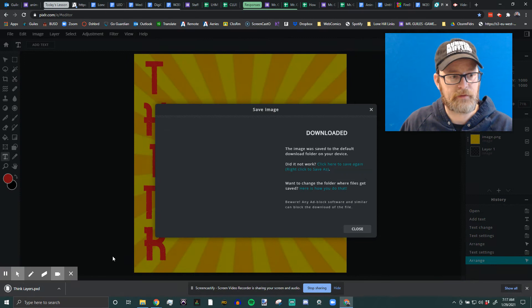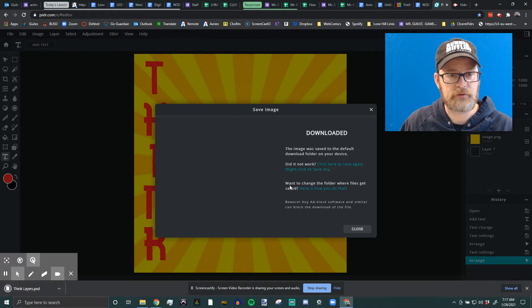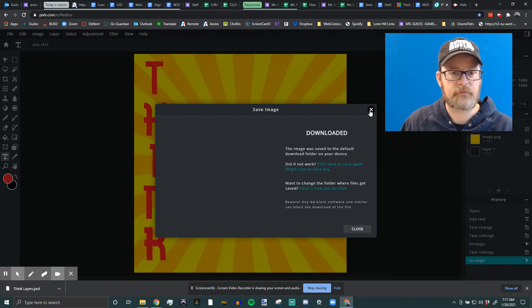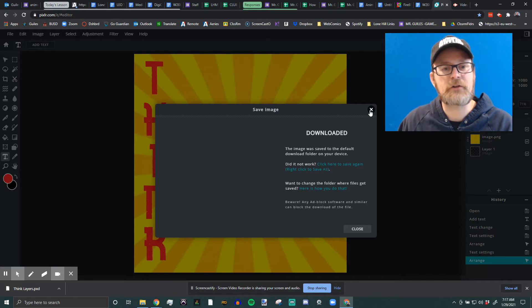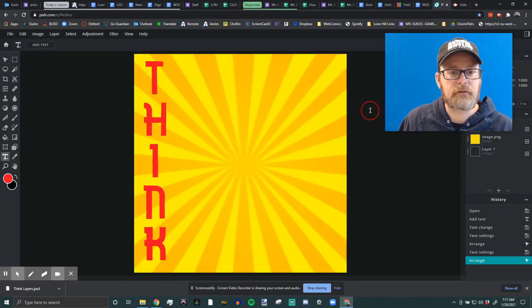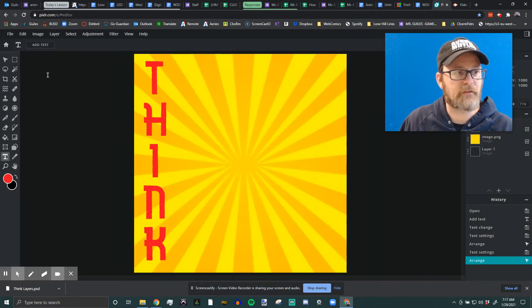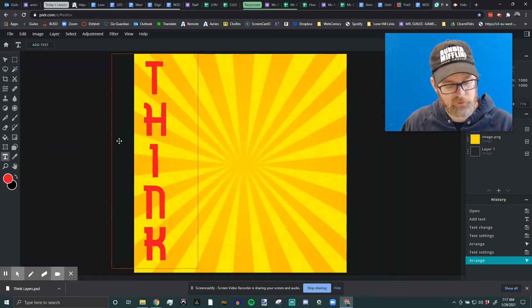Okay, and that downloads into your downloads or wherever you saved it. Then when you're ready to turn it in, you're going to save again. Control S. That's the shortcut for this program.